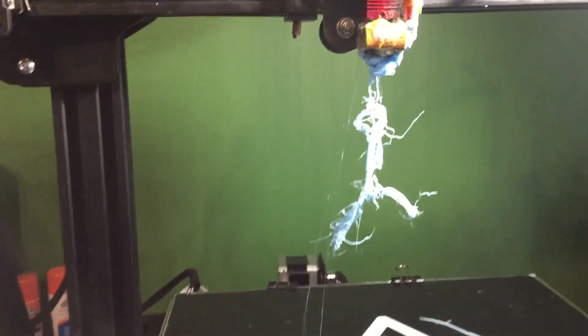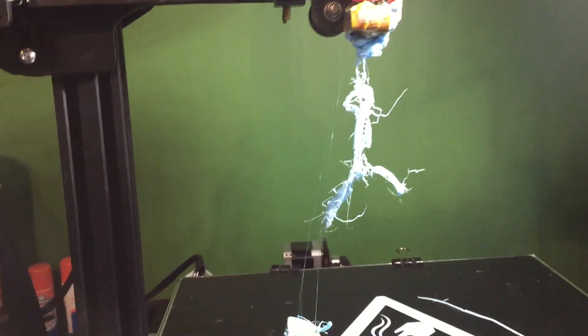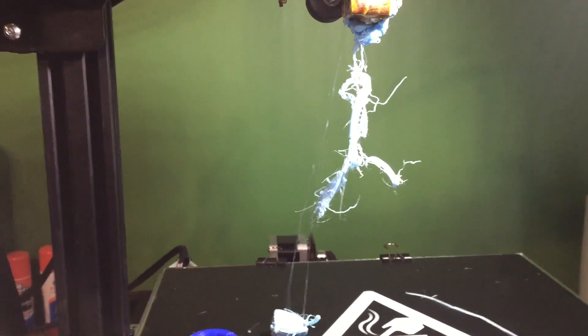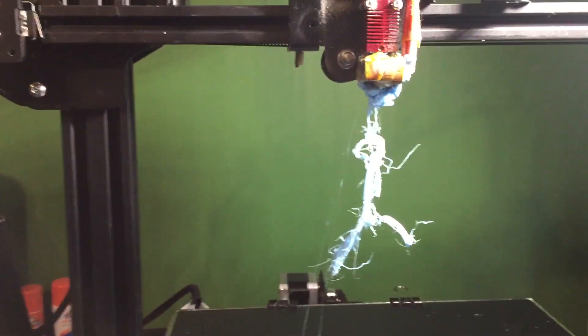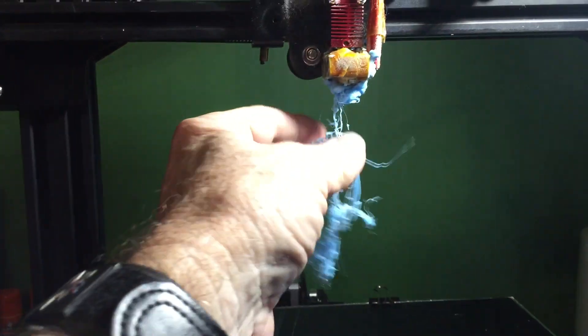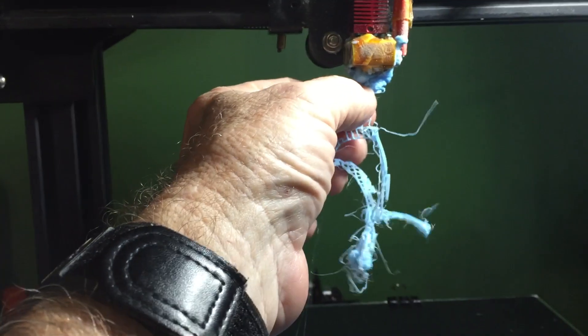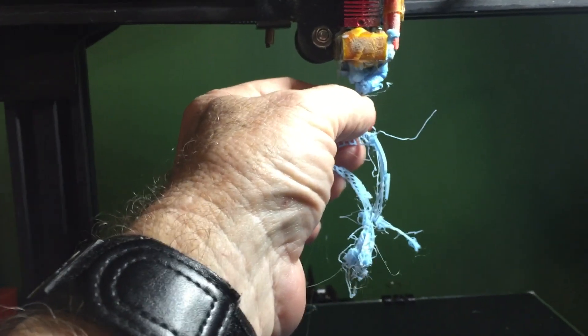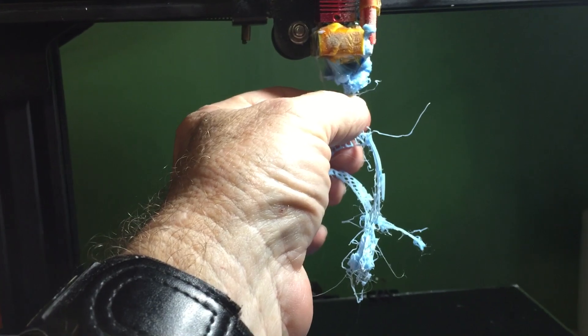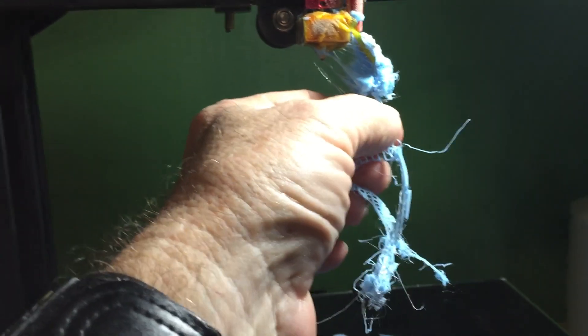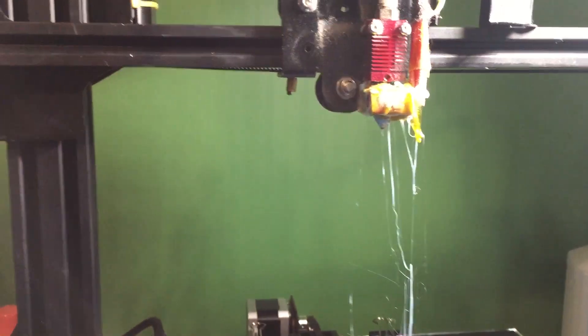I usually use Hatchbox. Hatchbox filament has been excellent the whole time I've been using it. But I saw some cheap stuff on the internet and I thought, we should give that stuff a try and just see how it all works out.